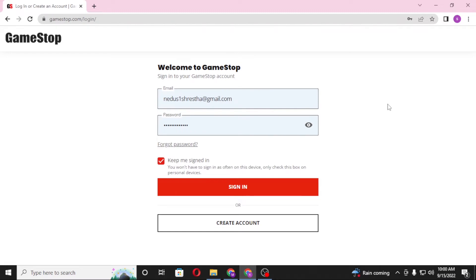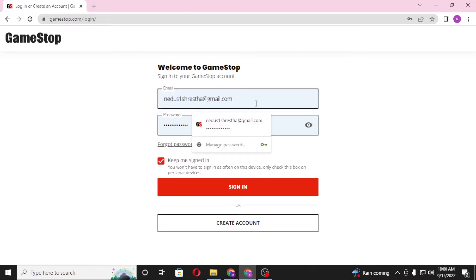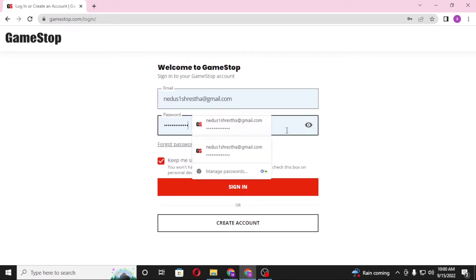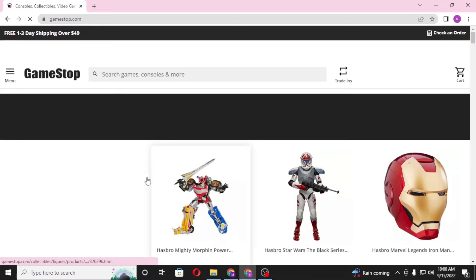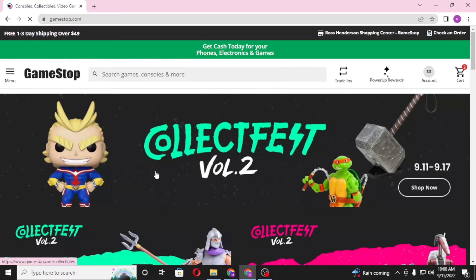Enter your email and your password — the ones you registered on gamestop.com at the time of creating your account. My computer has auto-filled my email and password. You'll be required to do the same: enter your email and password, then click Sign In to log into your gamestop.com account.